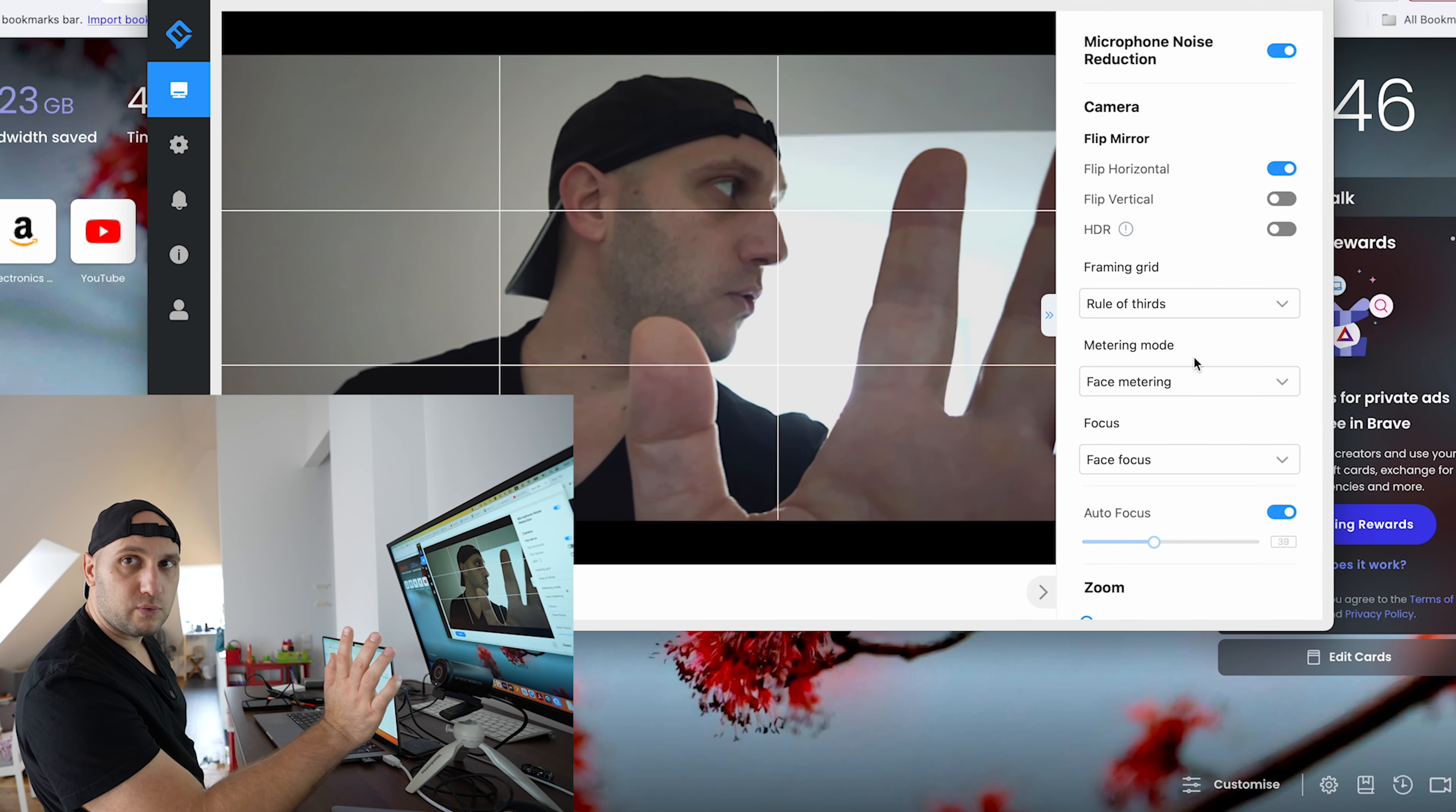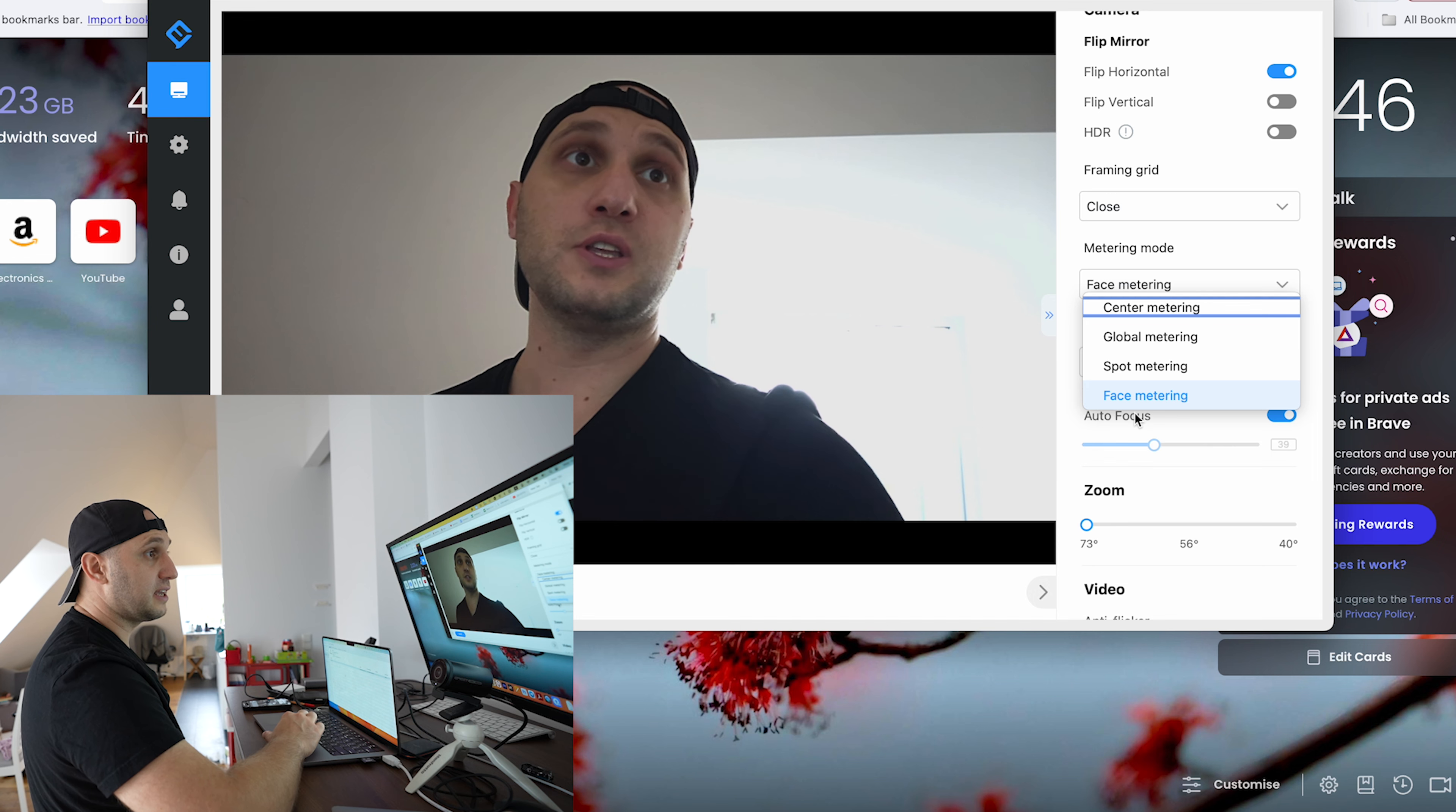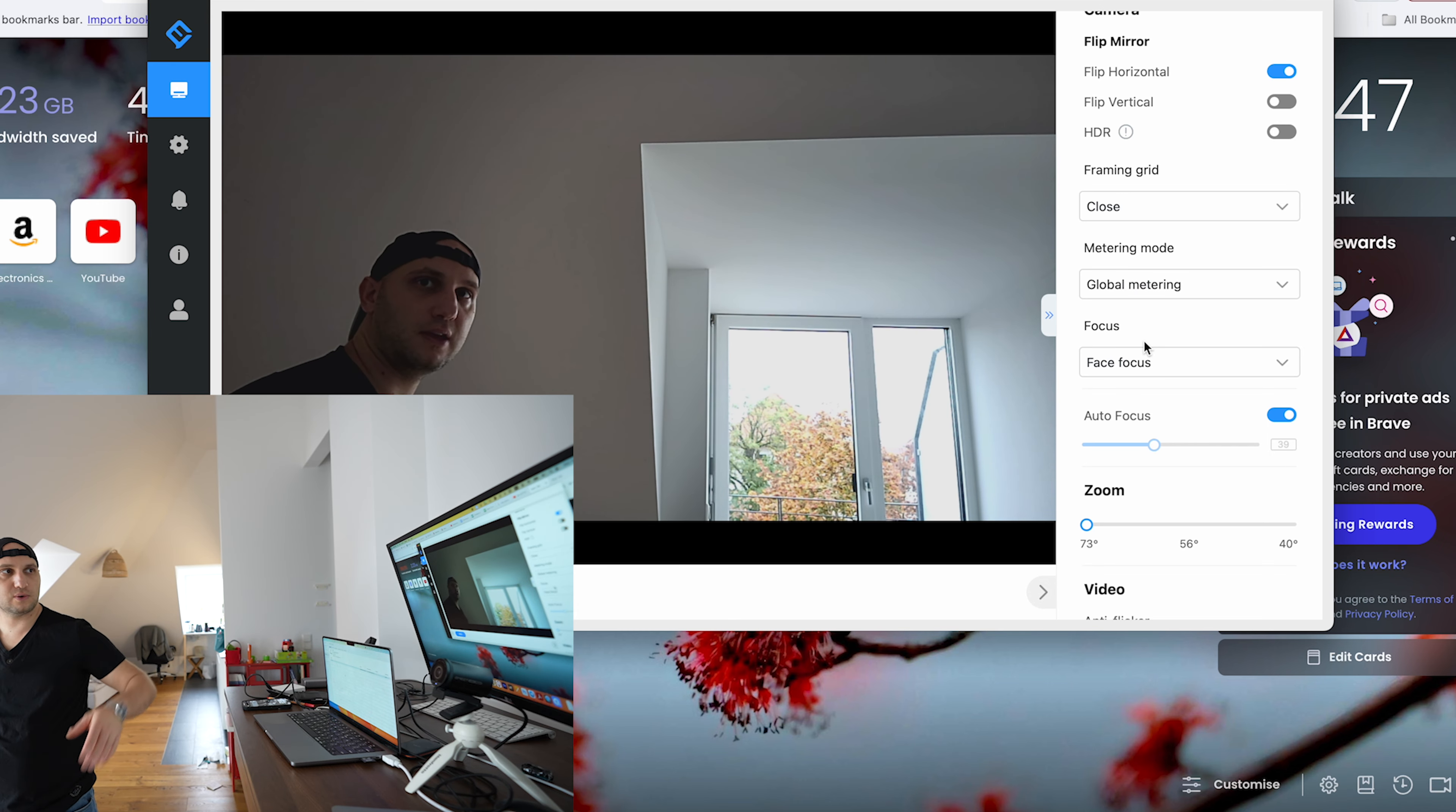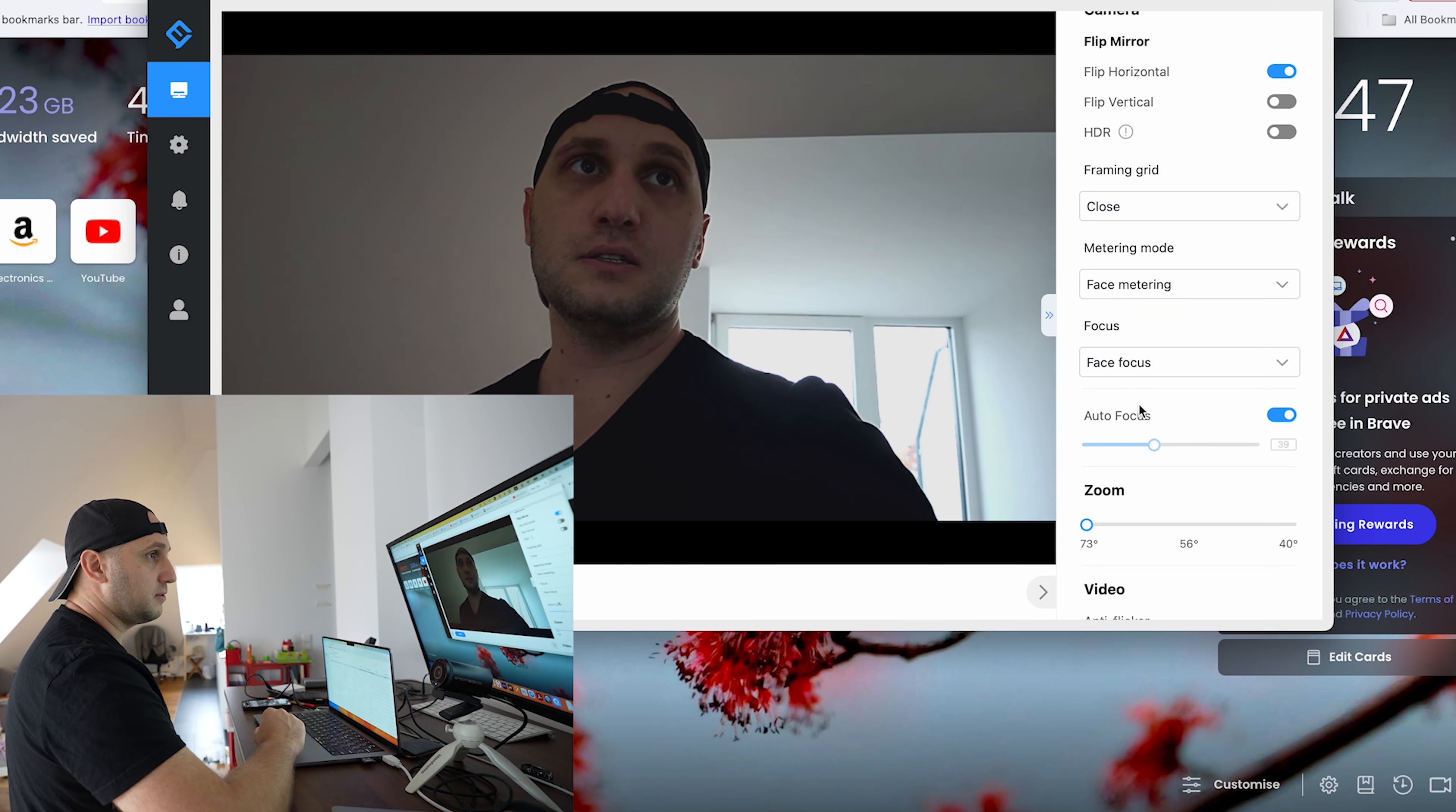You can add grid lines which can be extremely helpful if you use the camera as a second device. Here you can control the exposure. At the moment it's set to prioritize faces. You can also do a global metering and now the camera tries to compensate the highlights.